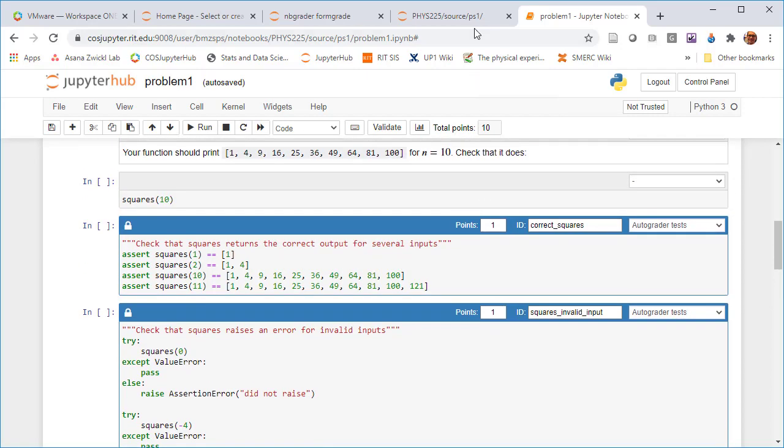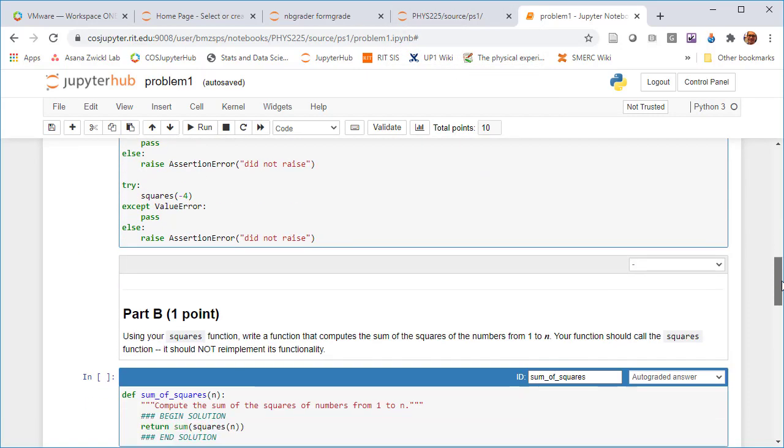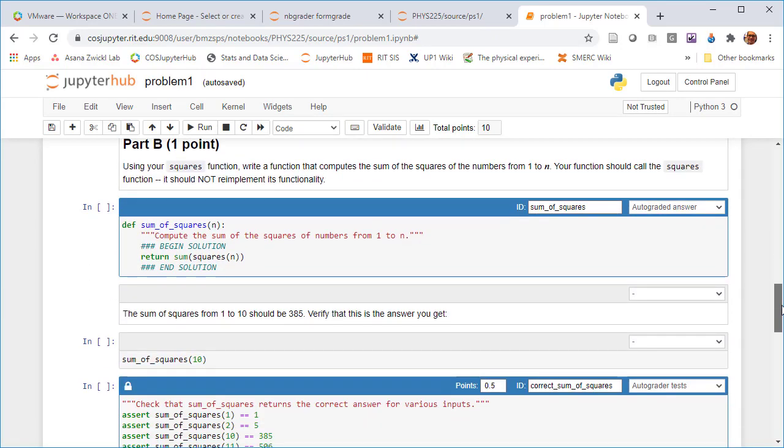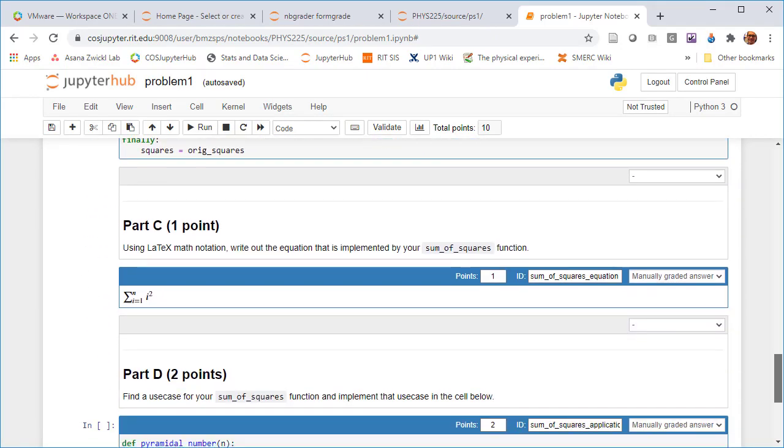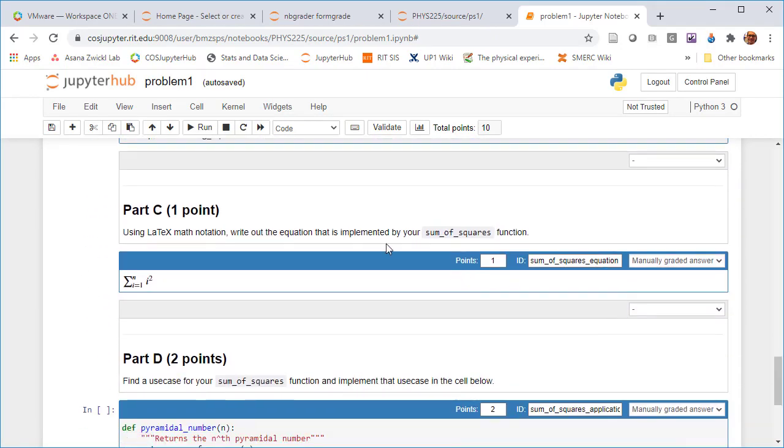All right. So let's - I'll make one last comment, but not everything is auto graded in here. There are a couple parts of this like here is a place that says use LaTeX math notation to write an equation for the sum of squares function. So trying to get people to learn how to use LaTeX within the Jupyter notebook. And this is a manually graded answer. And so it's worth a point also. But how we actually grade it's going to be different.